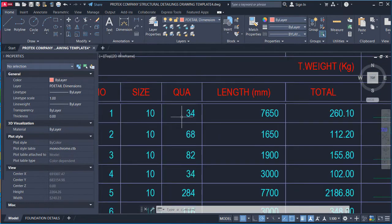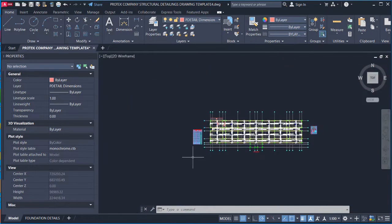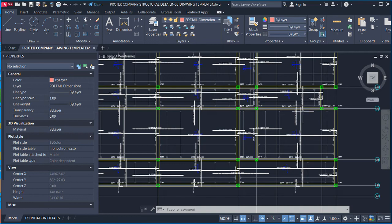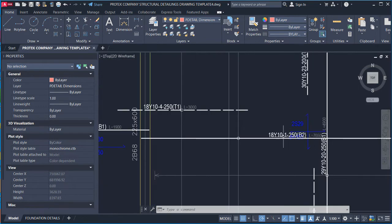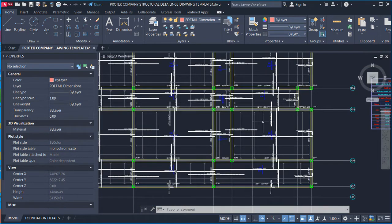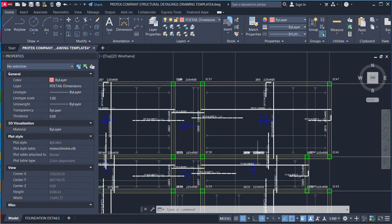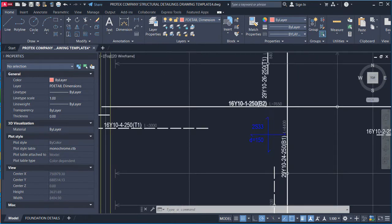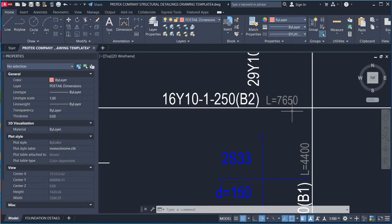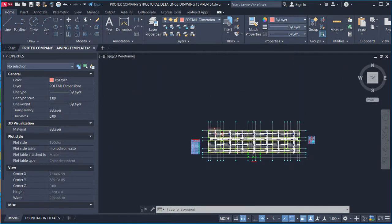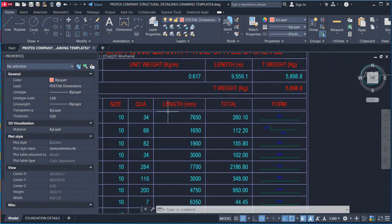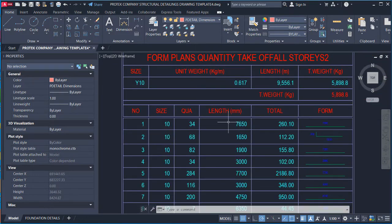So bar mark 1 has a total of 34 bars covering two provisions of the panel — from one end to the other. The length is 7,650mm, which matches the 7,650 shown on the detail. This is how Prota Structure organizes the bar bending schedule table.